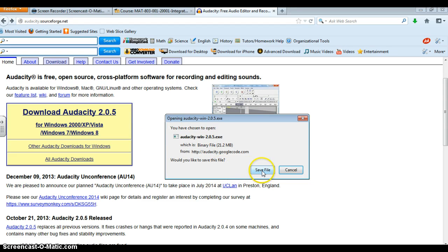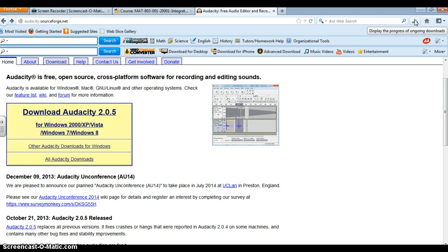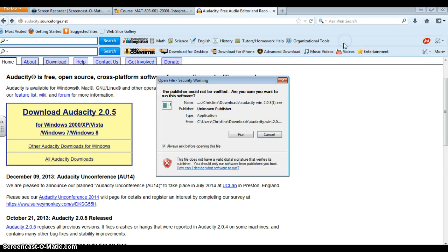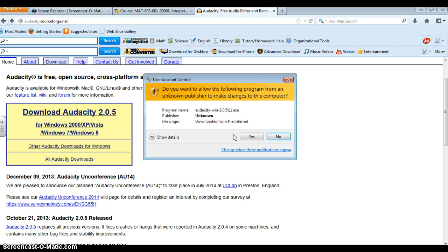So I'm simply going to click and save the file. I'm also doing this through Firefox. You can use your preferred search engine. And I'm simply going to run it.